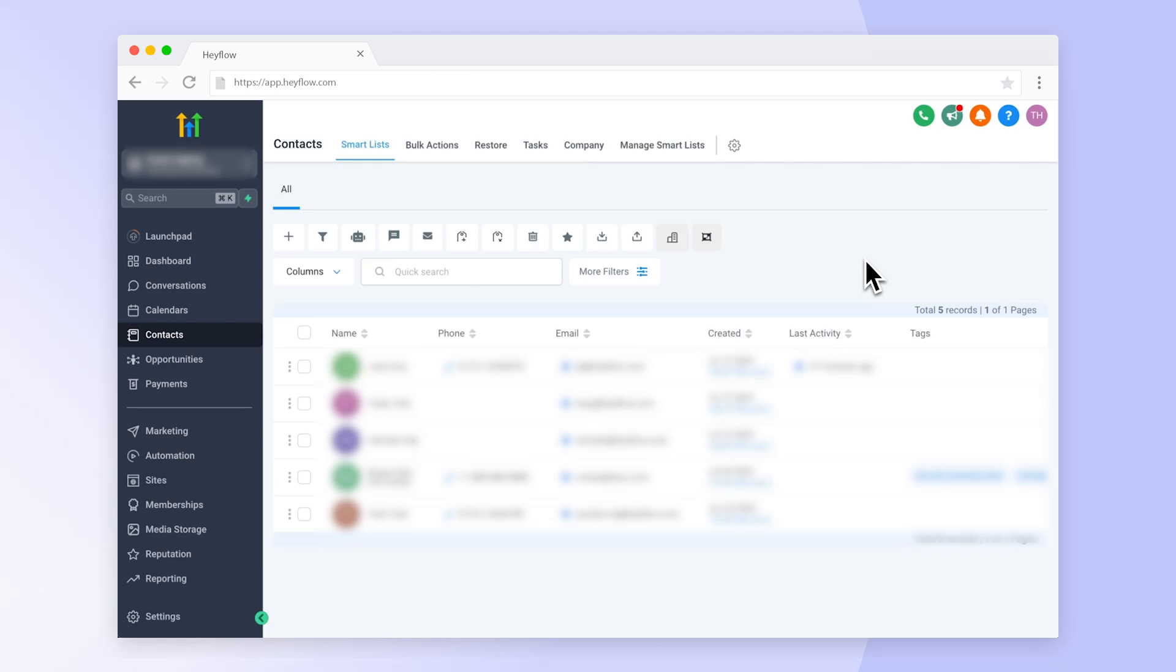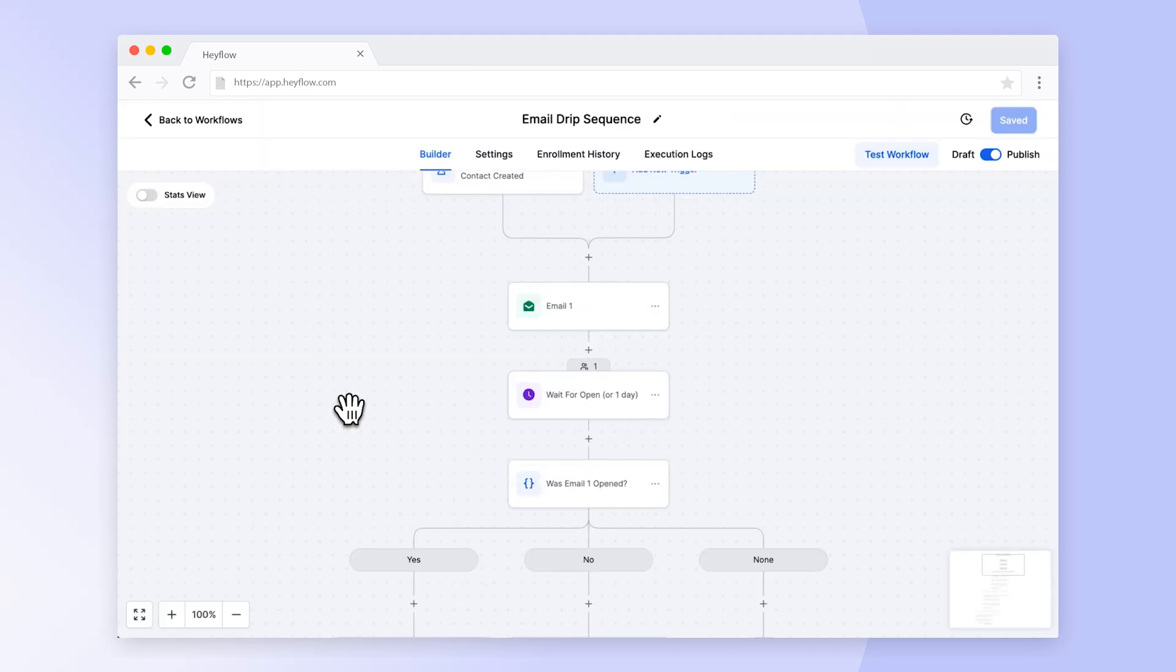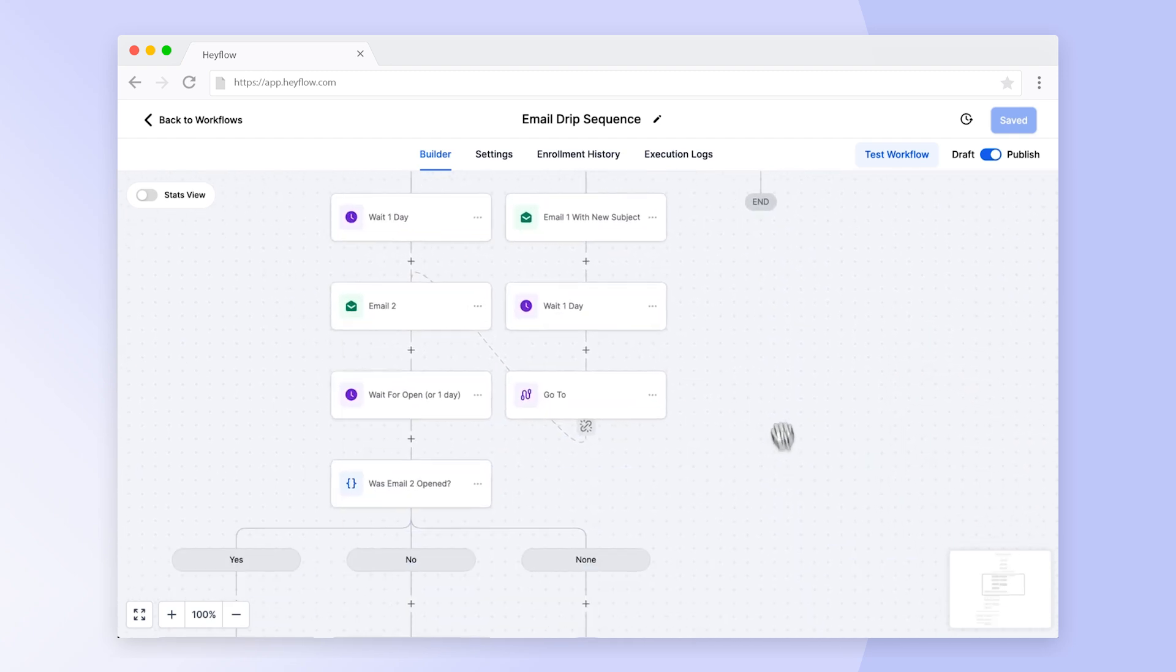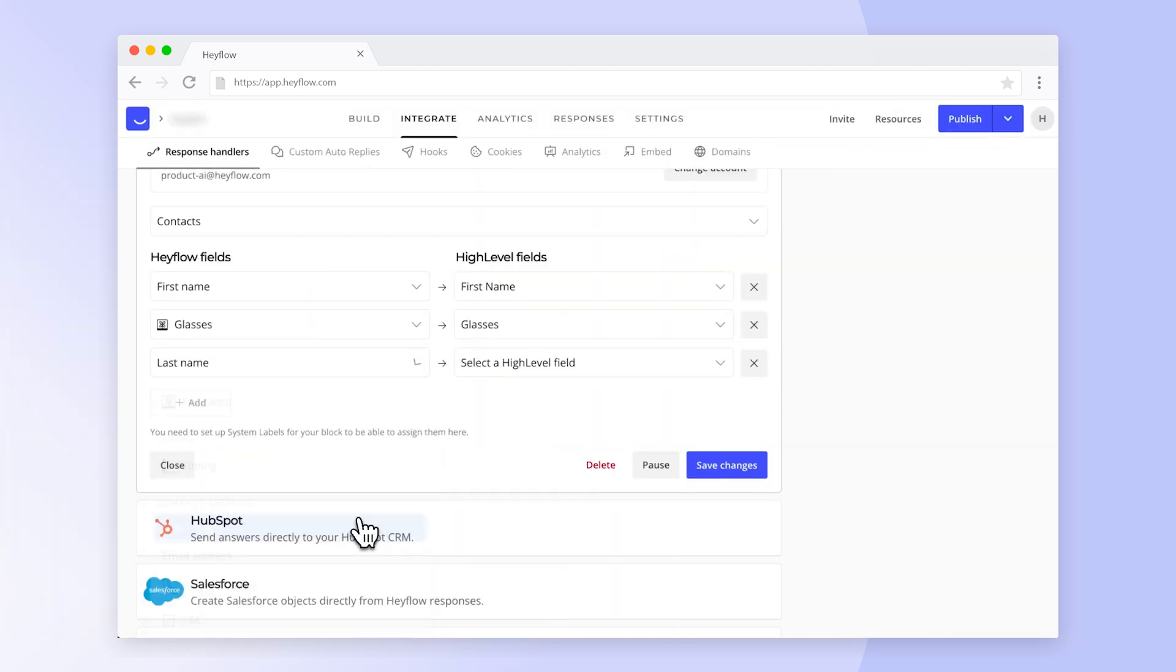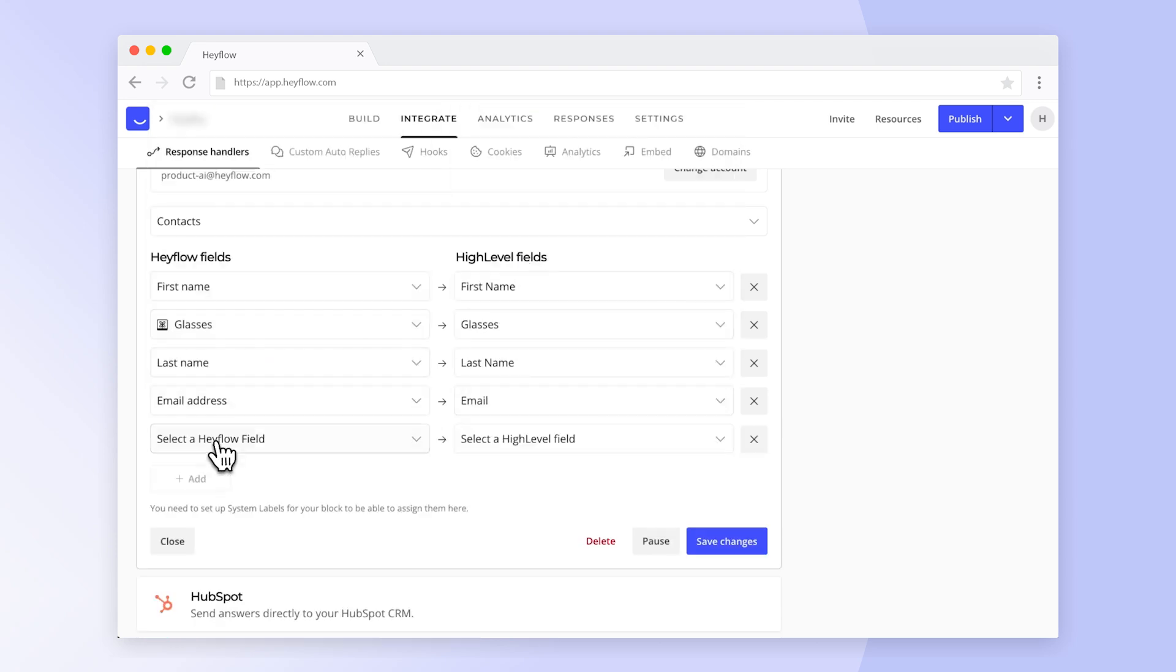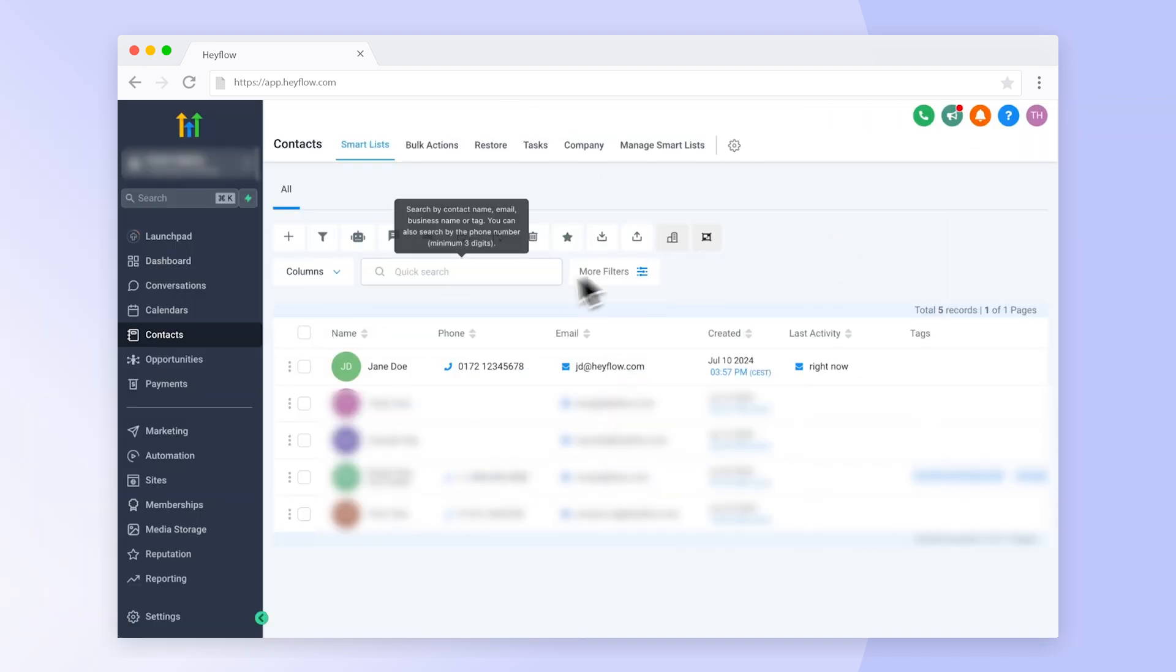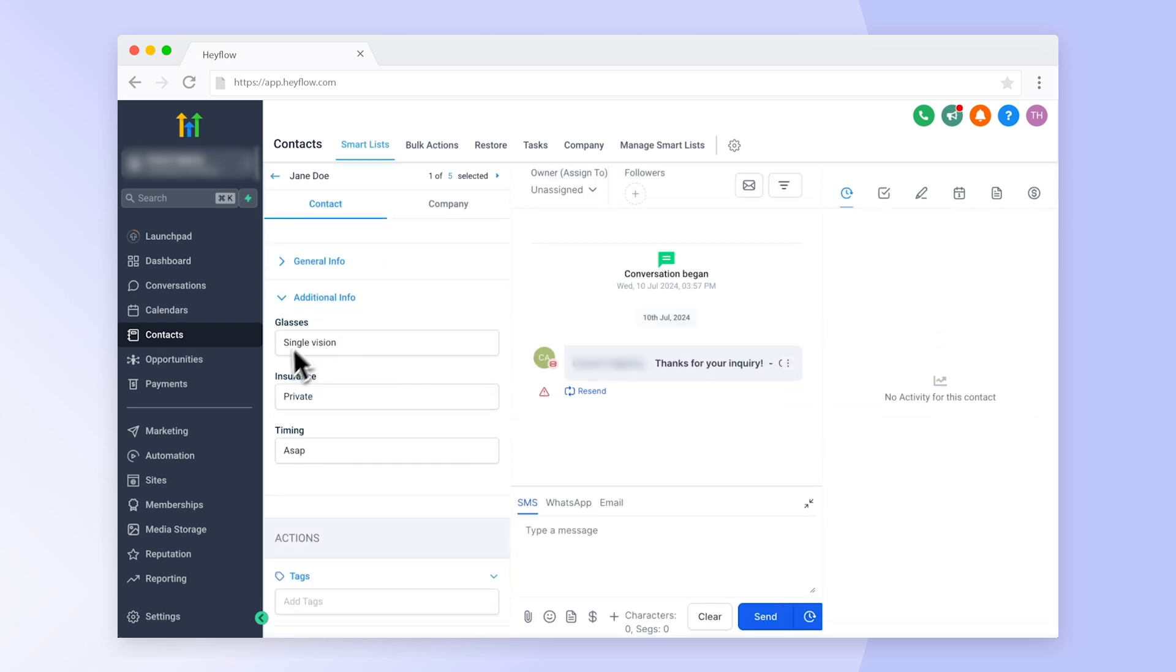HeyFlow now integrates with HiLevel, a popular CRM that lets you set up marketing automations to keep your leads engaged throughout your entire sales funnel. In this video we'll show you how to connect HeyFlow with HiLevel to easily send information from your flow to your CRM and track new submits as contacts or companies in HiLevel.